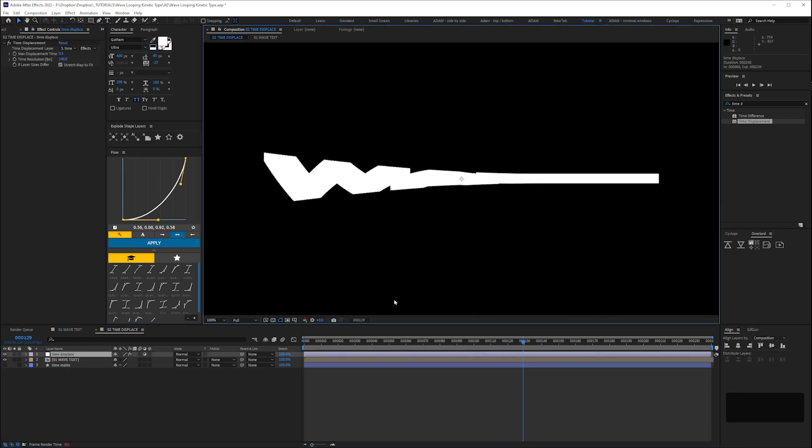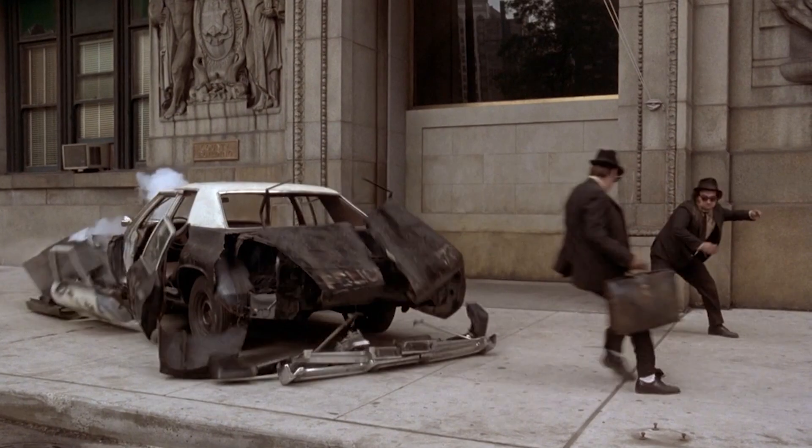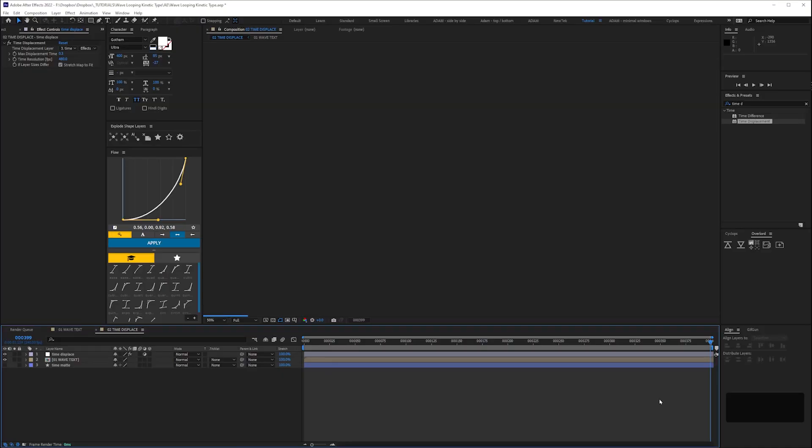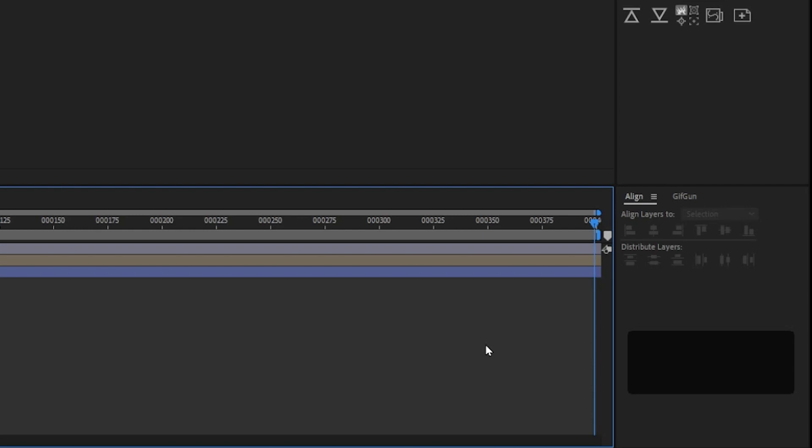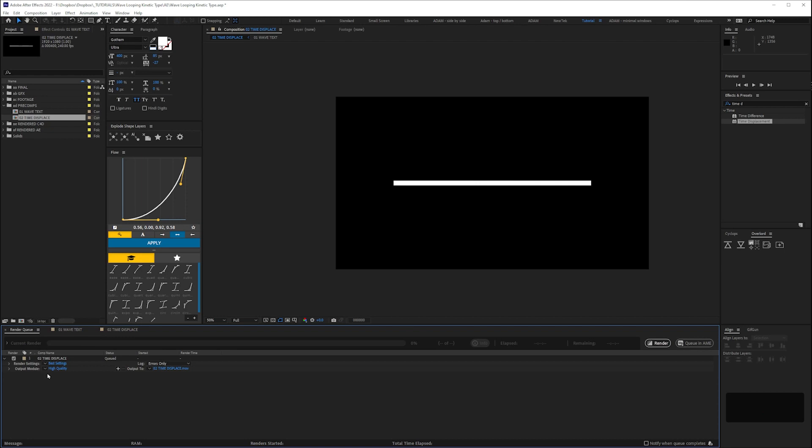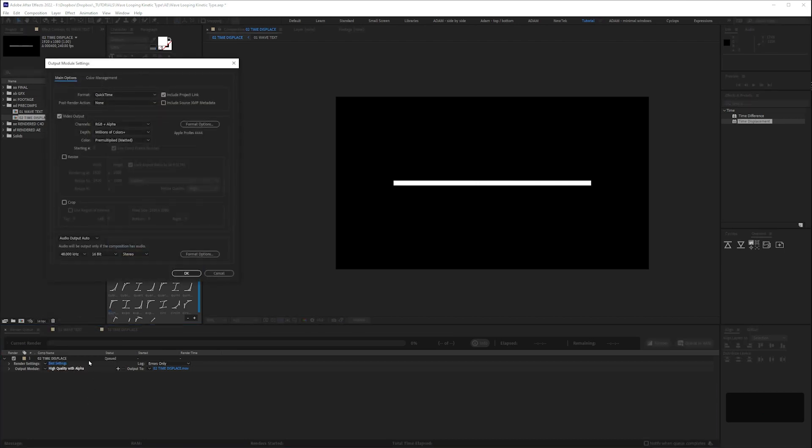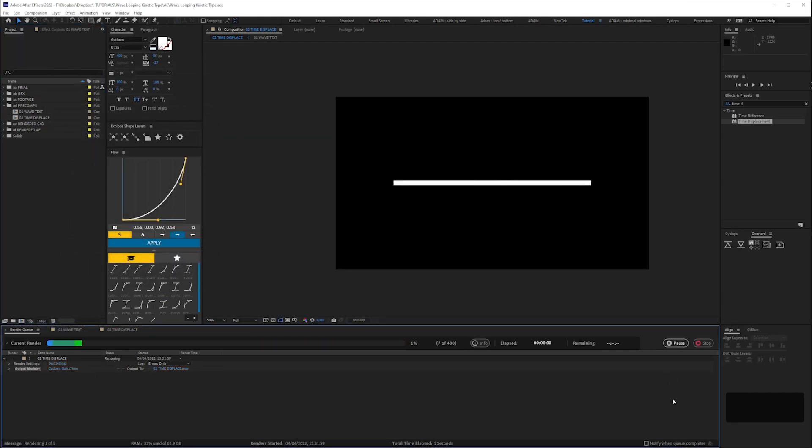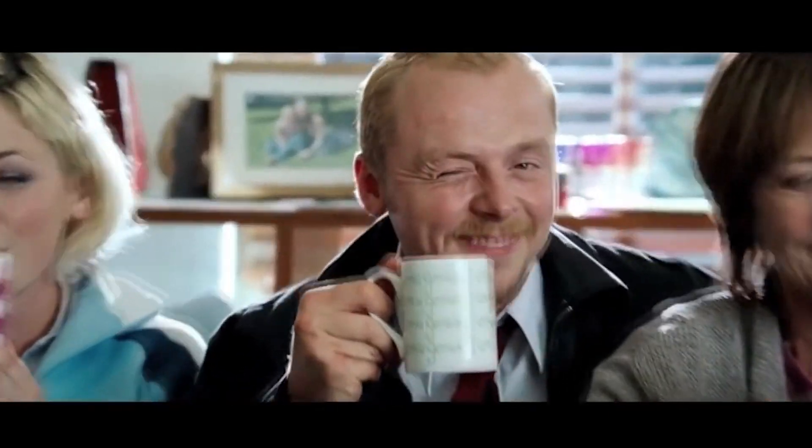But it's really going to slow down After Effects and put a strain on the computer. So we're going to pre-render this element. Set the work area to 400 frames and we'll render a ProRes alpha by adding our comp to the render queue and setting it to high quality with alpha. With straight unmatted alpha. And hit render. Then have a cup of tea?